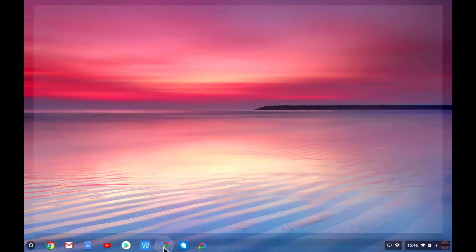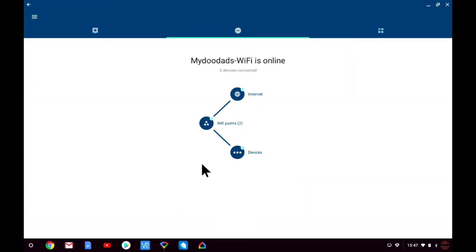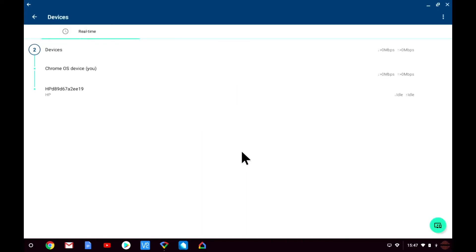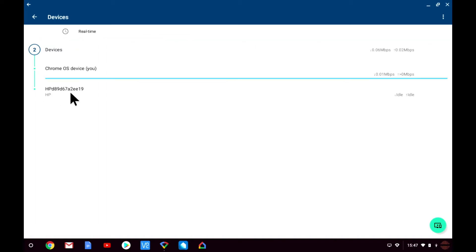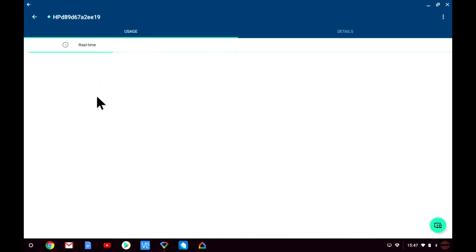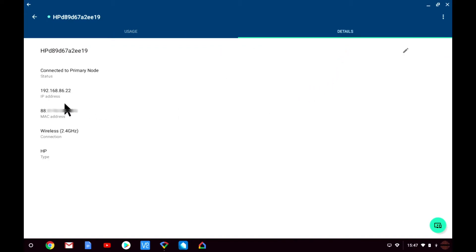Let's start by first loading the Google Wi-Fi app. As you can see from the Google Wi-Fi status page, Google Wi-Fi is connected to the internet. We have a primary and secondary Wi-Fi node creating a mesh network, and connected to the mesh network are two devices. By selecting devices we can see what is connected to the Google Wi-Fi network. In this example you can see that we've already configured our wireless printer to be part of our network, and it has automatically been assigned an IP address of 192.168.86.22.